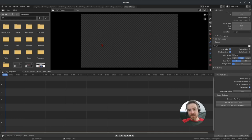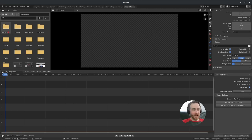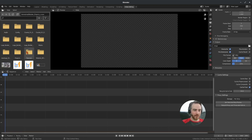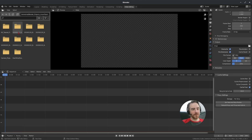The default layout for the video editing workspace includes a file browser on the side where you can pull in files. However, it's not very useful for me because I can't see the full file name. If I come over here to my tutorials folder, you can see I start with the date when I started working on the tutorial, but I can't see the full name, and it doesn't look like there's a way to change that.